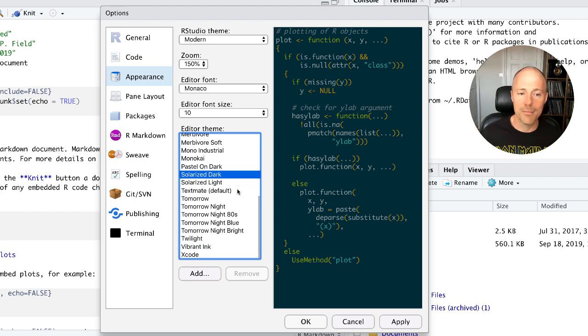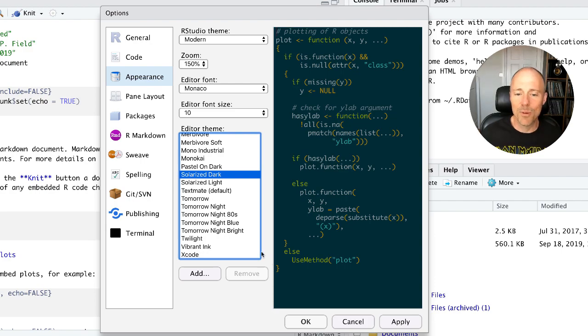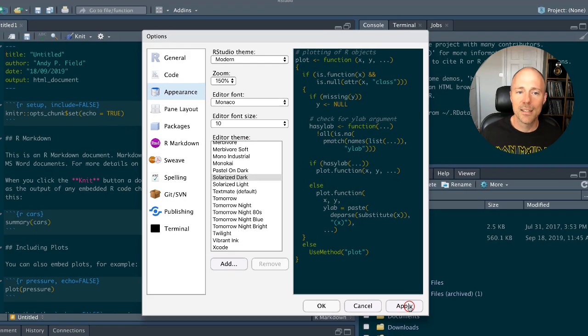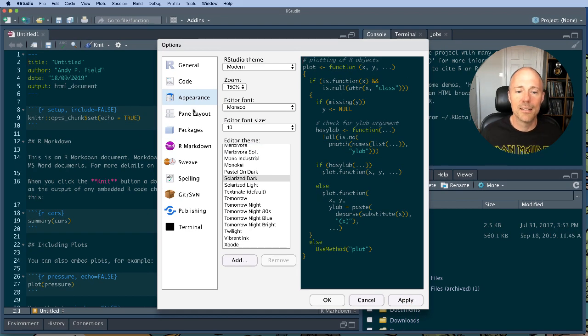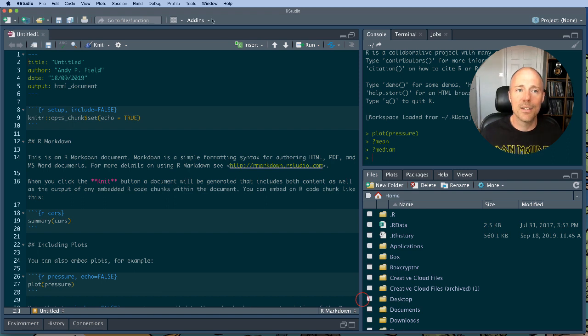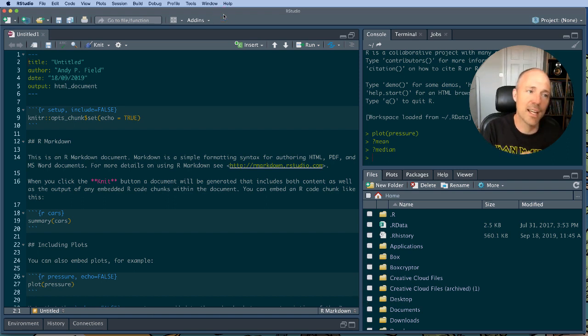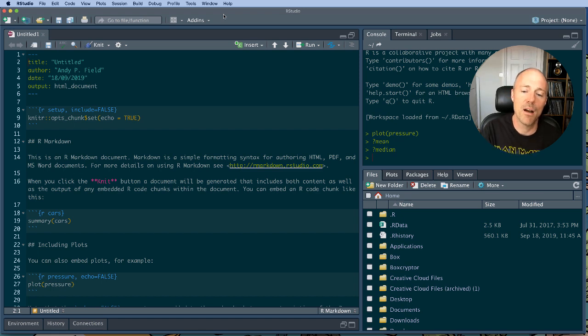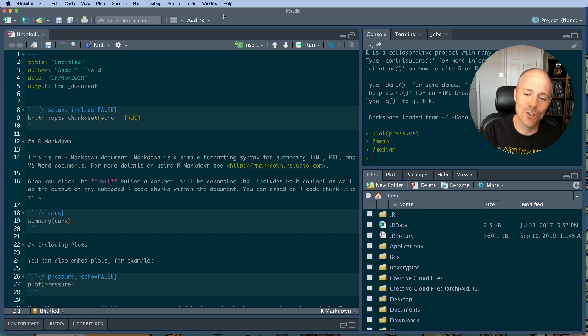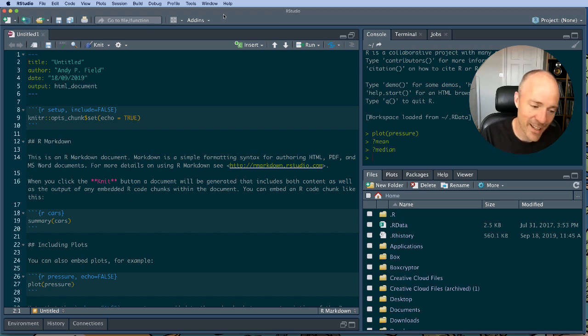Personally I use this one called Solarised Dark. And I like that theme. And let's see what happens when we apply it. You can see that our RStudio console has gone dark. And we now have light text against the dark background. I find this much easier to work on. I use RStudio for long periods of the day.